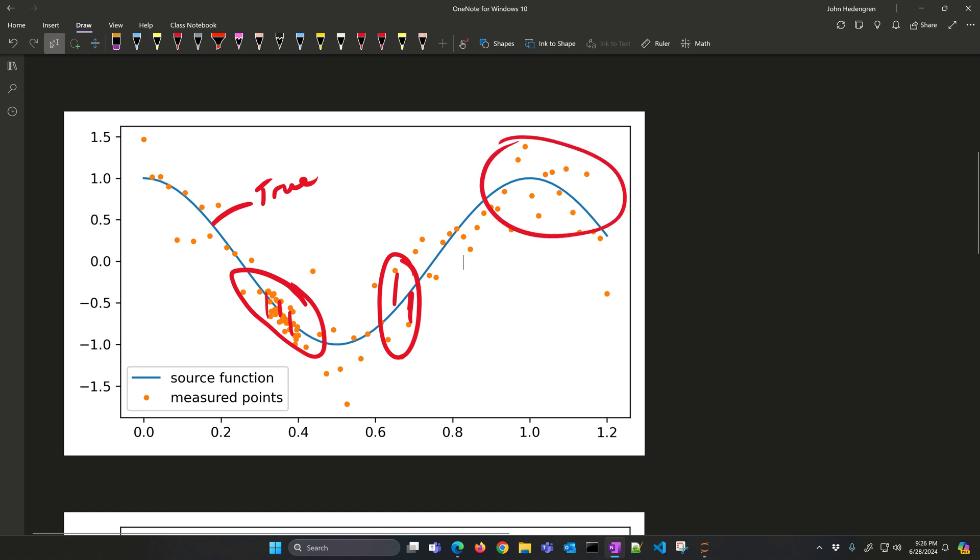We want to use Gaussian process regression and the uncertainty information that comes with that to help us in the optimization to find the expected optimum right there, but also maybe this is our most certain region right here, and maybe some weighted sum between the two of those.